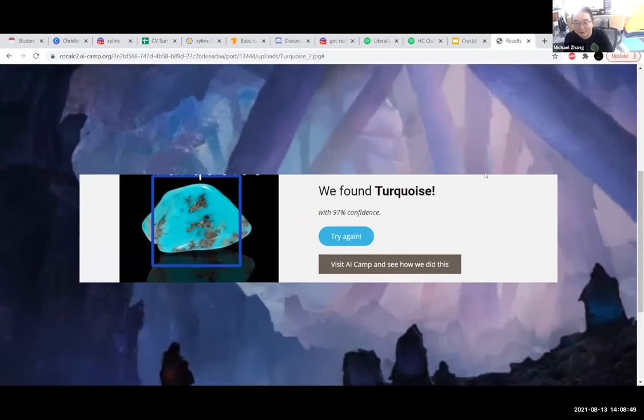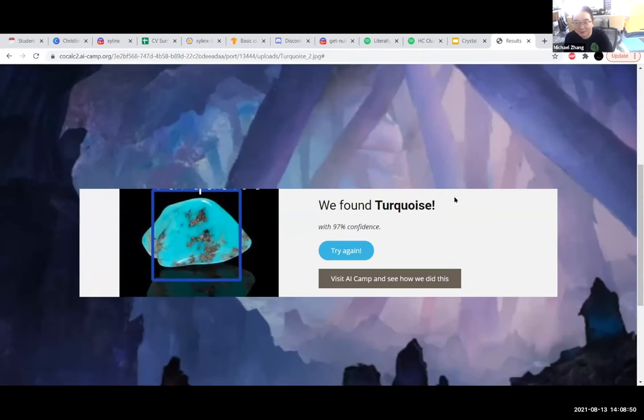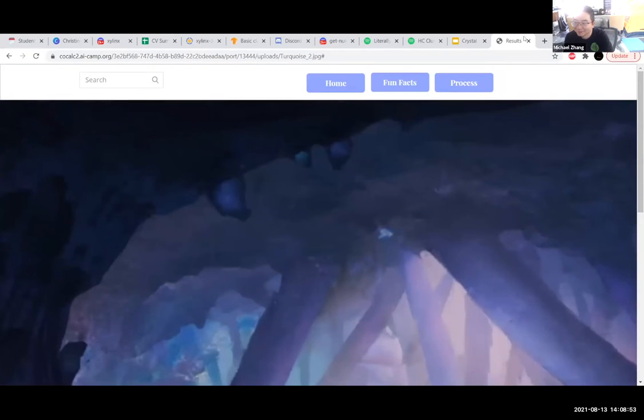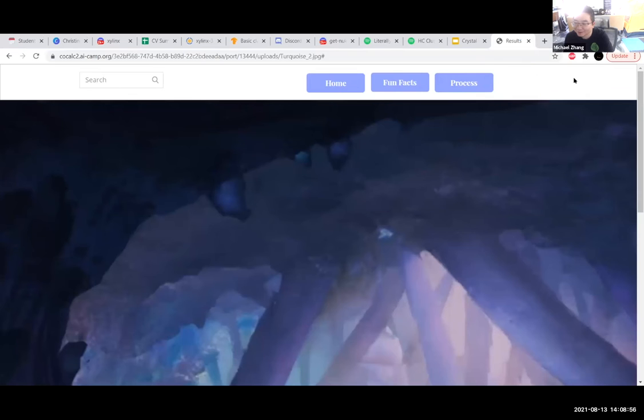Oh my God, this is a project my son would definitely want to use. He's a five-year-old — he constantly picks up rocks.